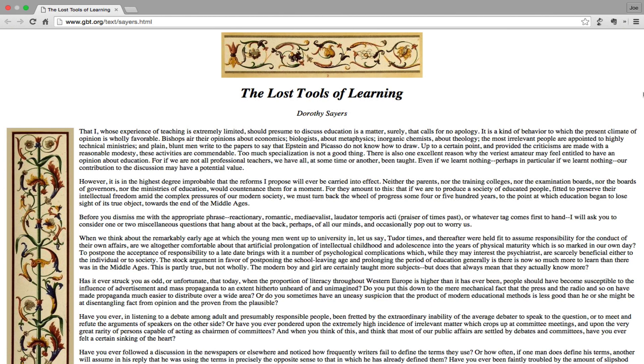Before you dismiss me with the appropriate phrase - reactionary, romantic, medievalist, laudator temporis acti, or praiser of times past, or whatever tag comes first to mind - I will ask you to consider one or two miscellaneous questions that hang about at the back, perhaps, of all our minds, and occasionally pop out to worry us.